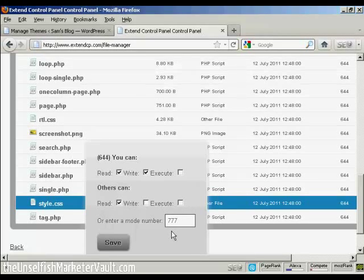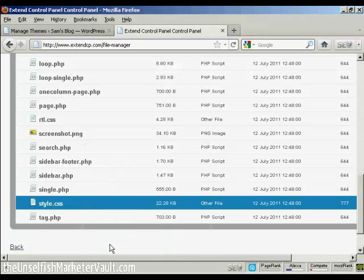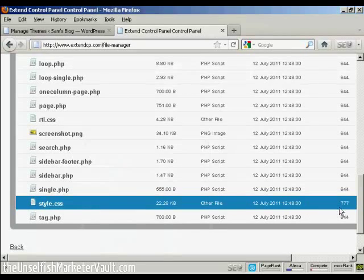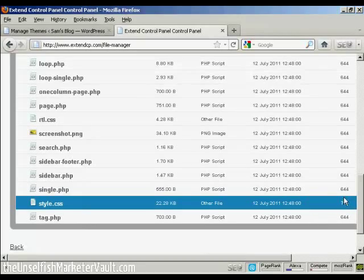I've got it set to 777, so I'm going to click on Save. And there you go. You can see that is now changed to 777.